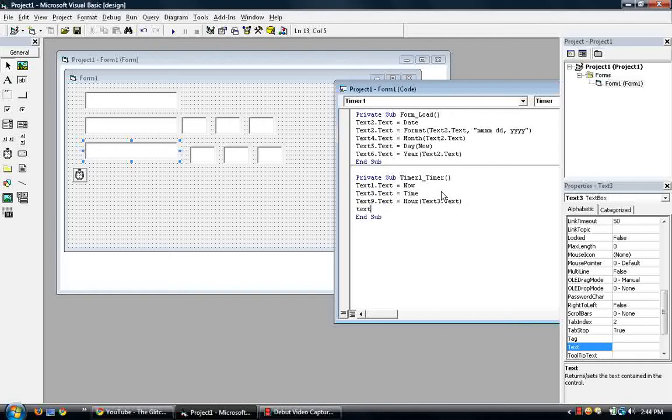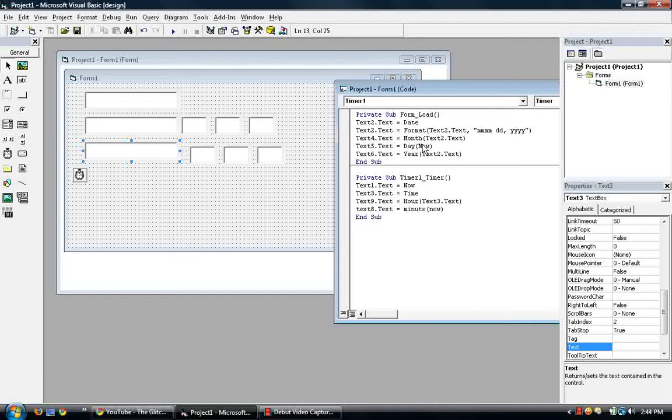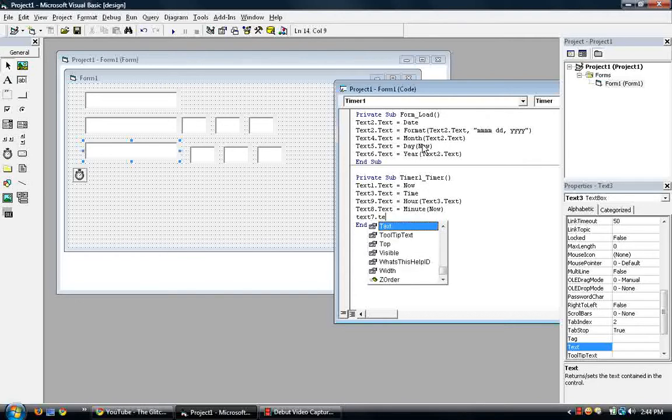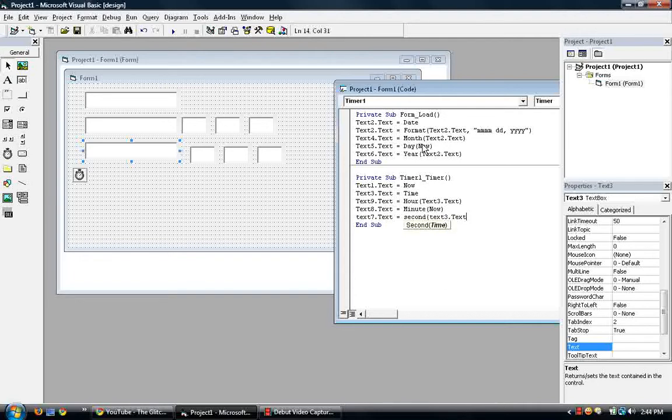And then text8.text should show the minutes. Minute, open parentheses. You could put now, just like we did over here in text5. So now, close parentheses. So text7 is seconds. 7.text is equal to second text3.text. And then close.